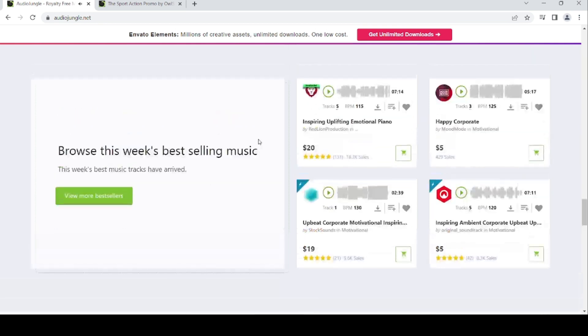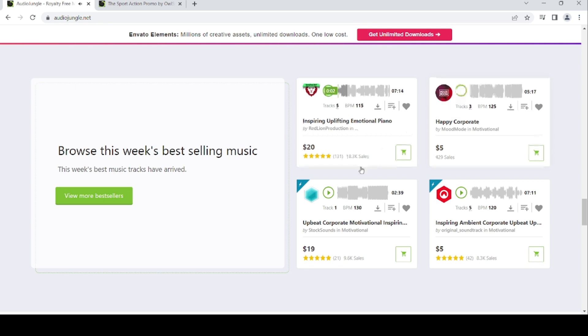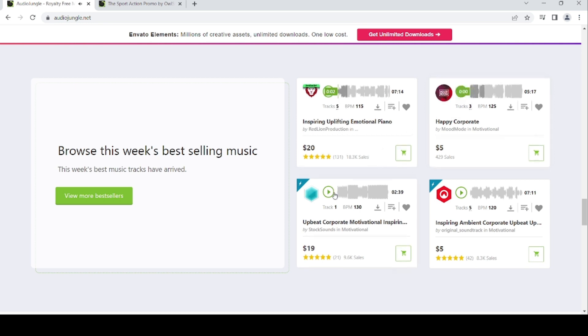The best-selling music for this week is inspiring uplifting emotion piano, happy corporate, and upbeat corporate.